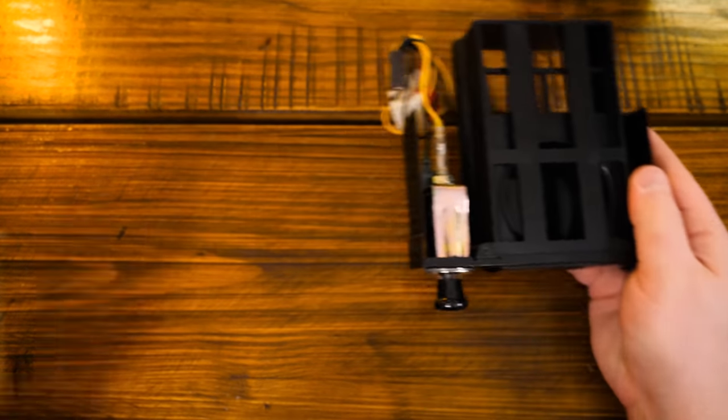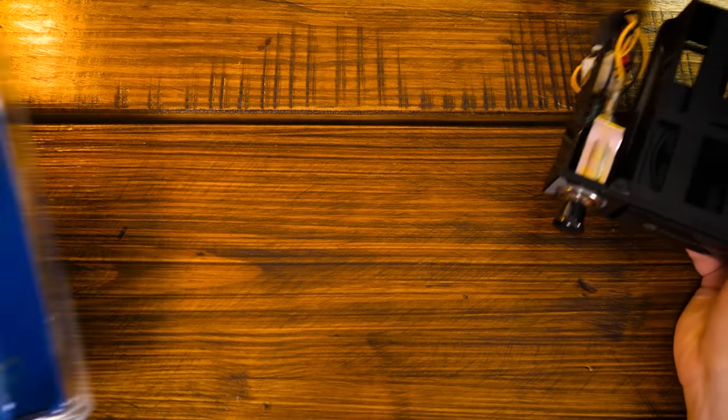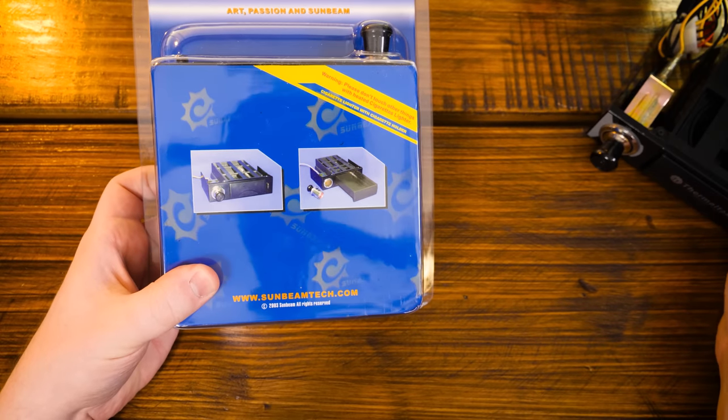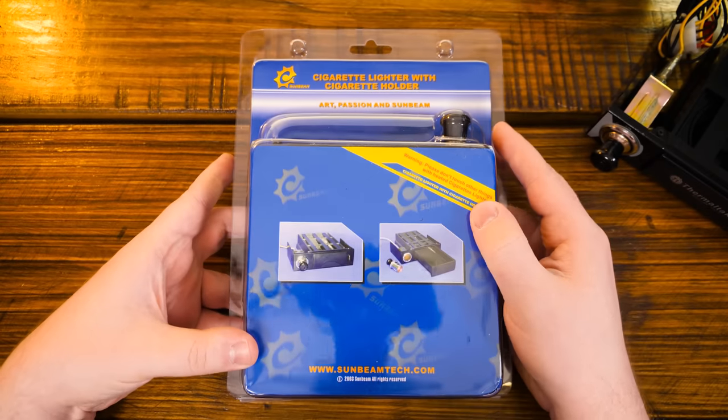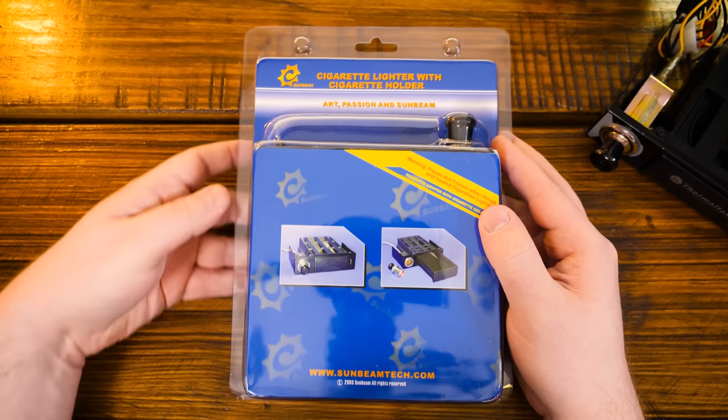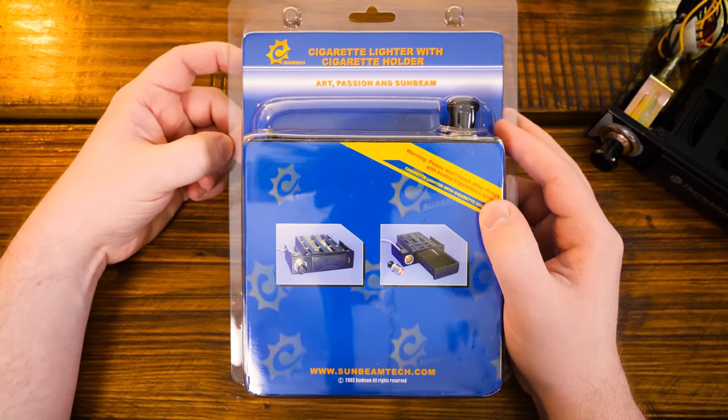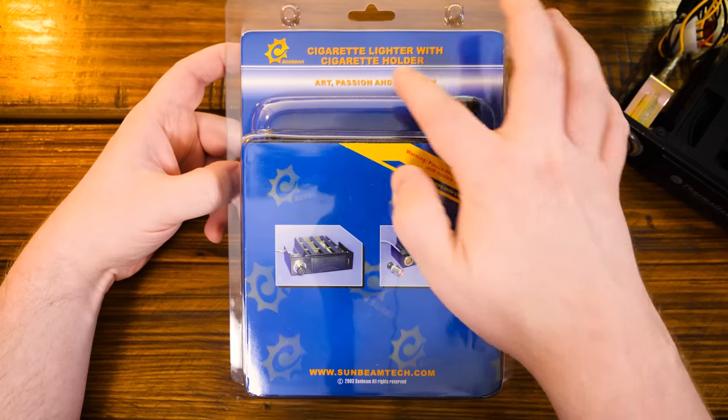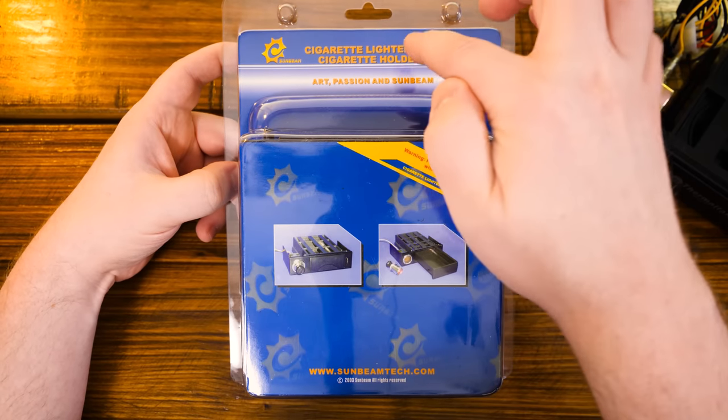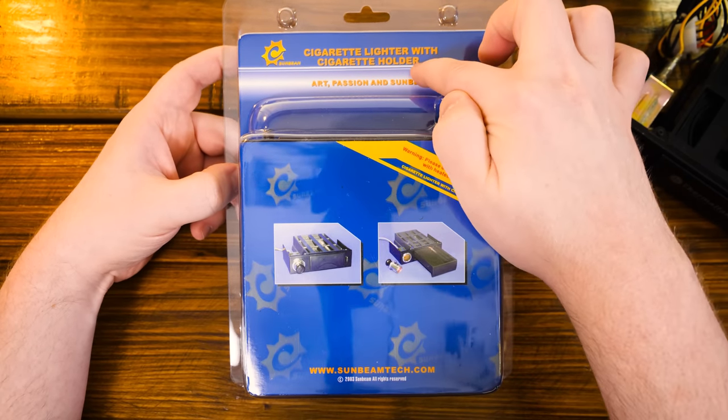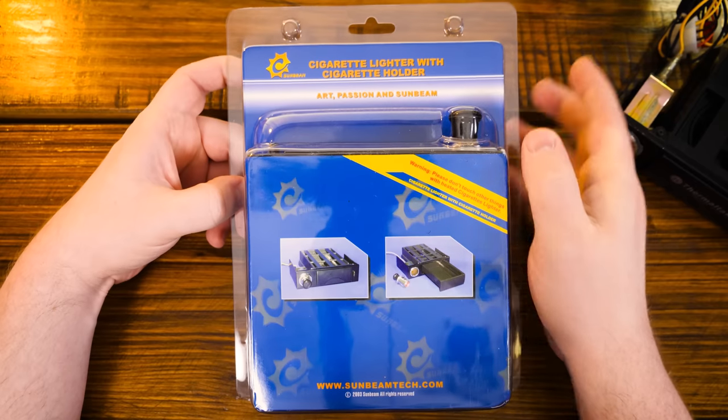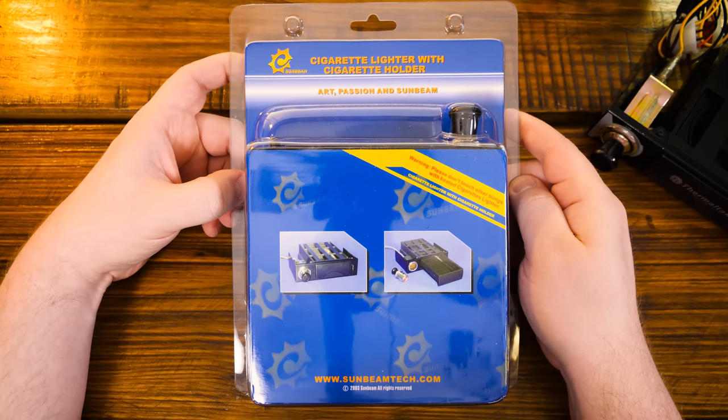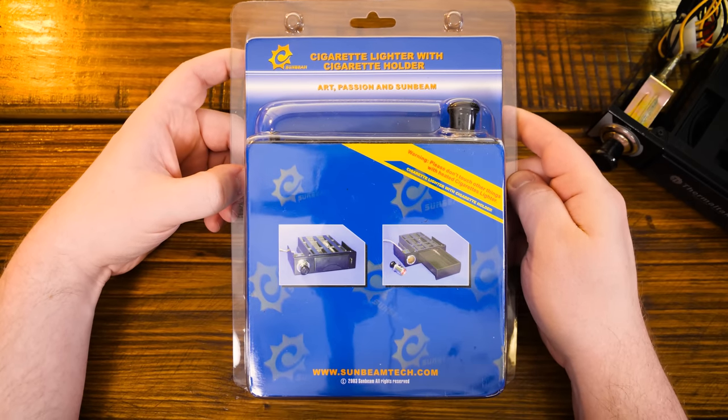This has gotten out of hand because now there are two of them. Check this out. Recently found this on eBay. This is a Sunbeam cigarette lighter with cigarette holder. Yeah, they're not even messing around anymore.